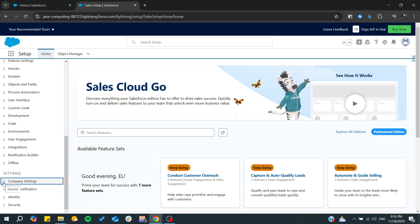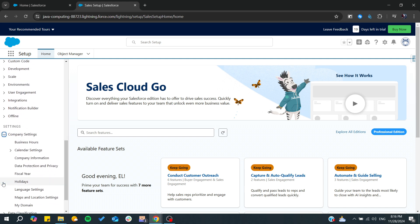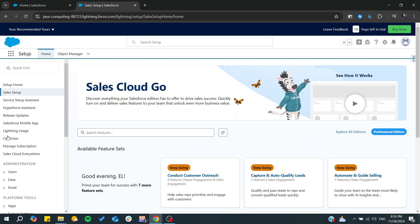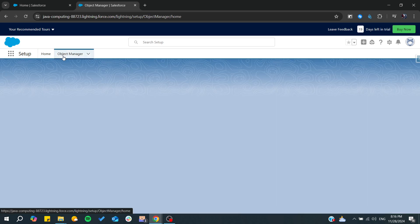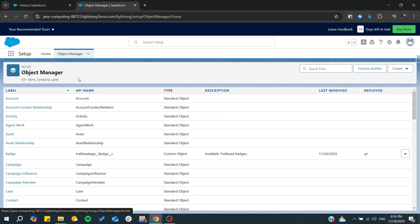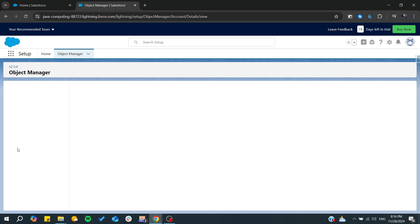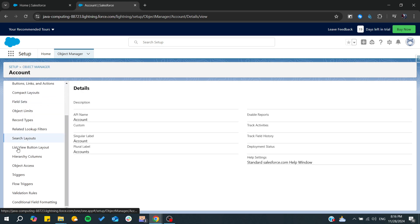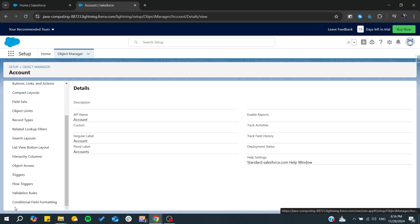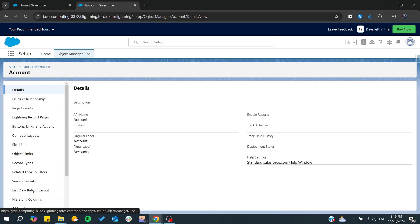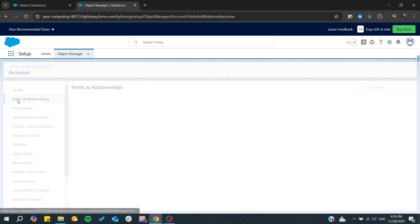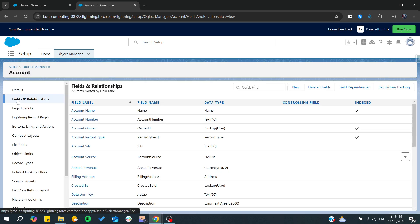You can also start managing your objects or changing from the objects easily by this interface. Just go to the Object Manager and start modifying the objects. You can easily change their settings, customize them, or even create your own objects on Salesforce.